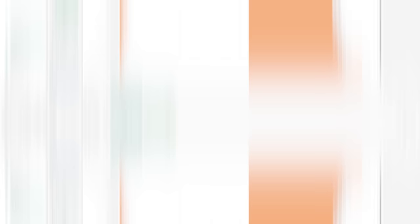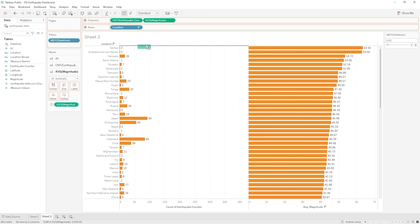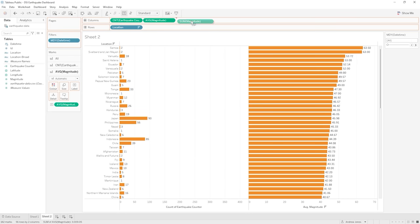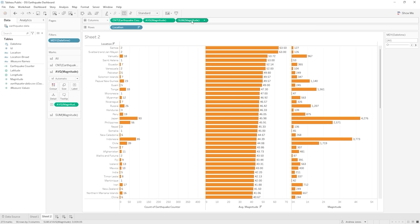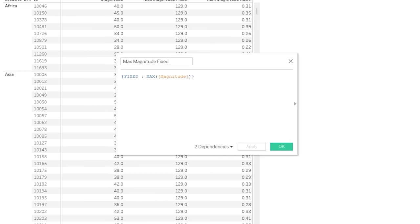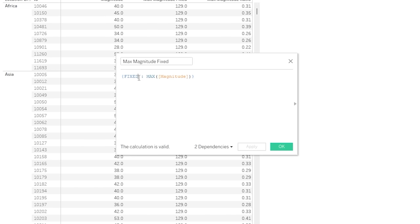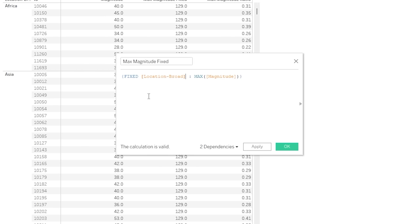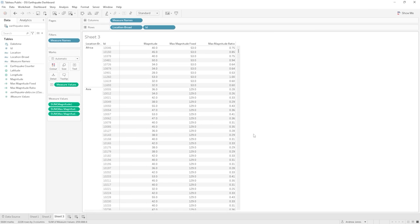We'll then create complementary charts and visualizations that will help our mock client dig into the data even further to understand the trends and insights they require. As we do, we'll learn about calculated fields and level of detail expressions which will take your use of Tableau to the next level.